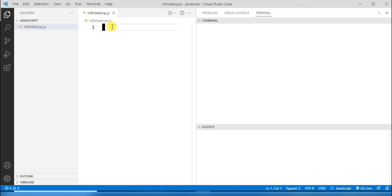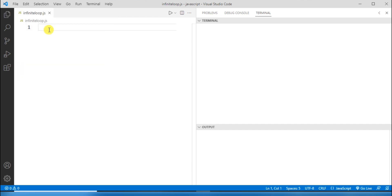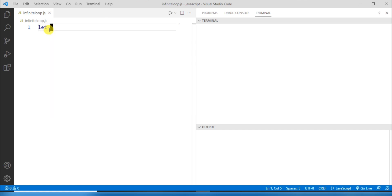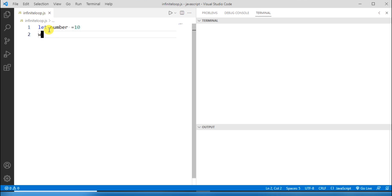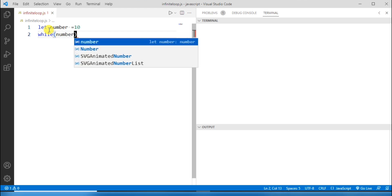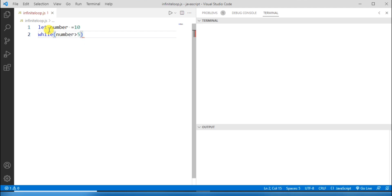First, let me write a program for an infinite loop using a while loop. My file name is infinite loop. I'll create a variable using the let keyword, name it 'number', and assign it the value 10. Now I'll write a while loop with the condition: number is greater than 5.